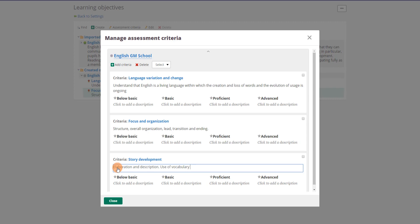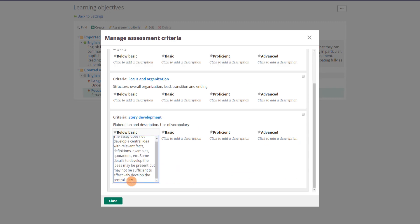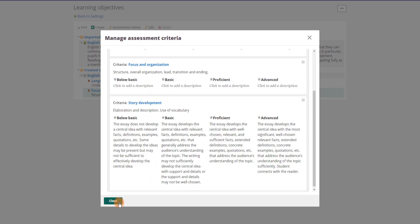Remember to title your criteria accordingly and provide descriptors within the rubric.